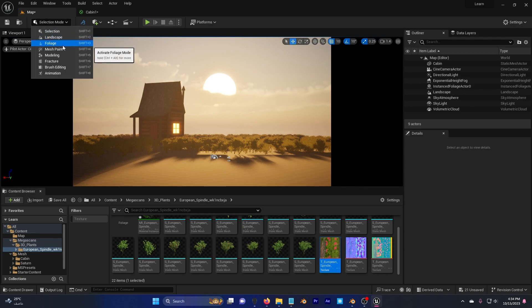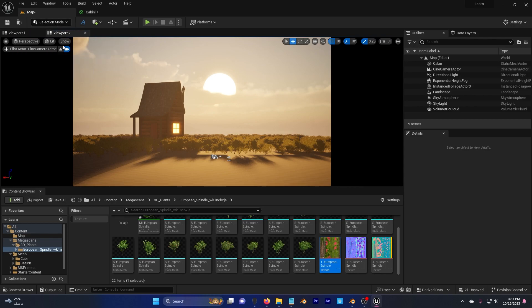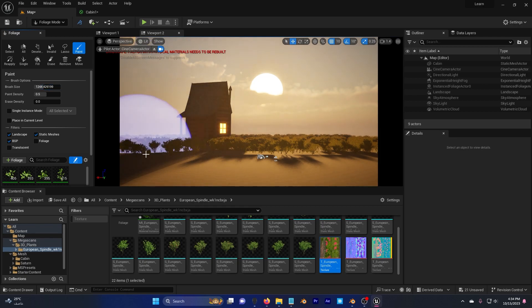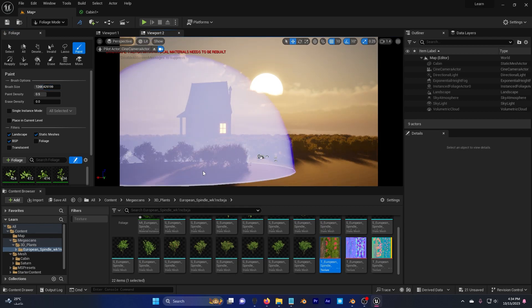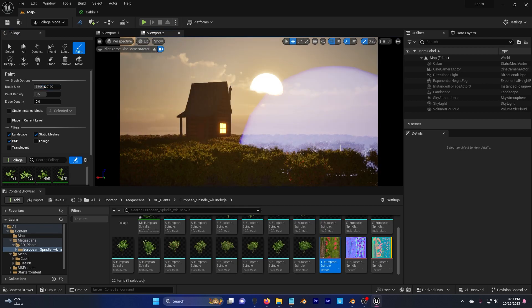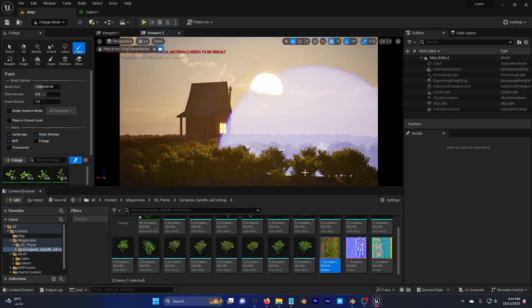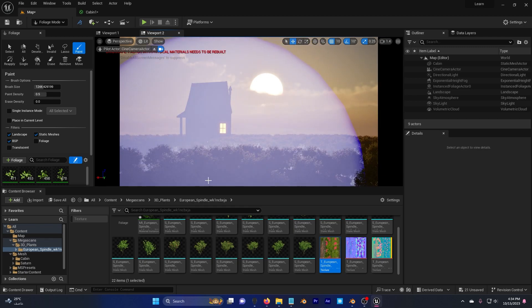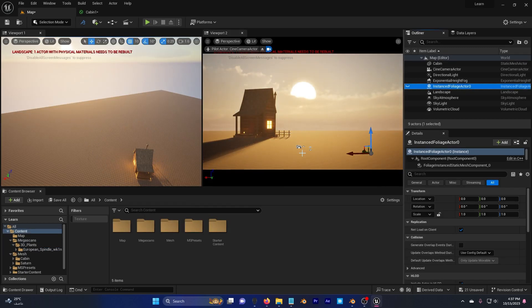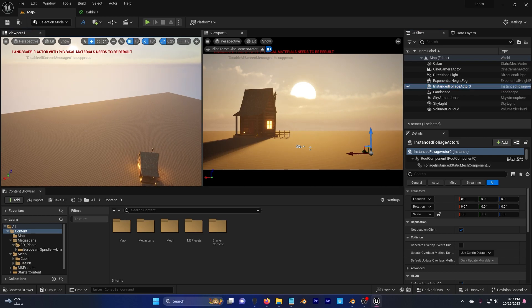So I'll go ahead and click on this again. I'm going to decrease the size. And I'm going to start painting while I am in the cinematic mode. I can hide my foliage if it's a lot to the computer now.